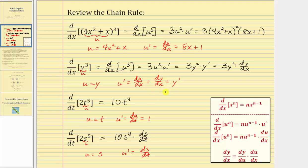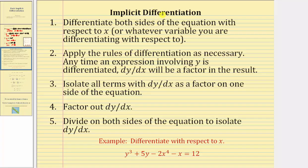Now that we understand that if we're given a term using a variable different than the input variable we must apply the chain rule, let's go over the formal rules on how to perform implicit differentiation. We're assuming we're given an equation using variables x and y, where x is the input variable and y is the output variable. Step one: differentiate both sides of the equation with respect to x. Step two: apply the rules of differentiation as necessary — anytime an expression involving y is differentiated, dy dx will be a factor in the result, because of the chain rule. Step three: isolate the dy dx terms on one side of the equation. Step four: if there's more than one dy dx term, factor out the dy dx. Step five: divide both sides of the equation to isolate dy dx.